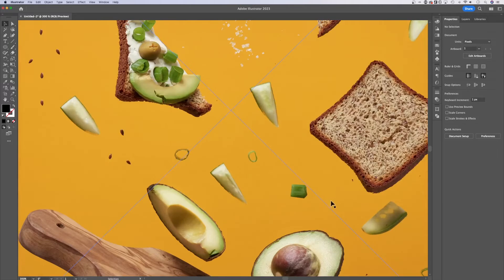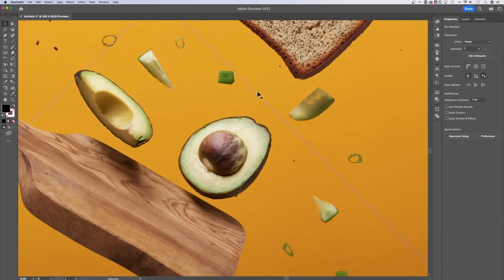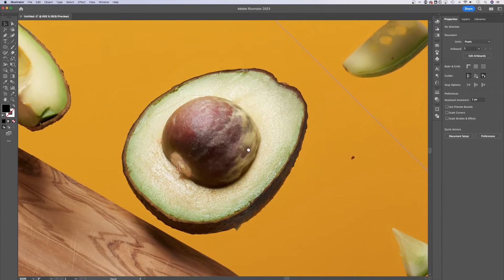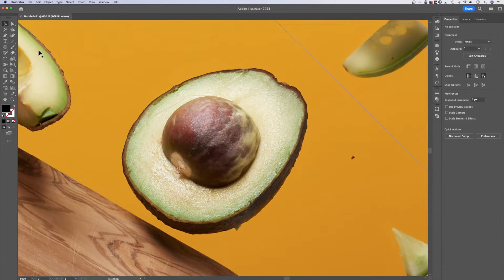The best way to create a path, let's say for instance we want to cut out this avocado right here, is to use the pen tool.